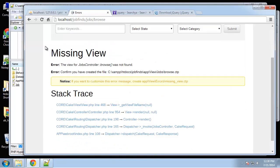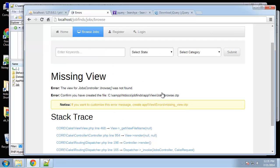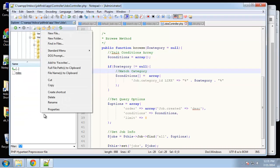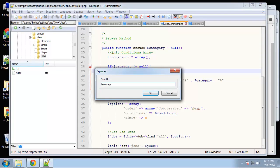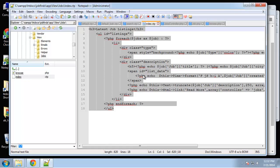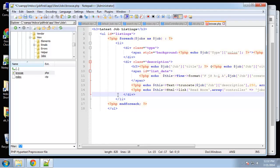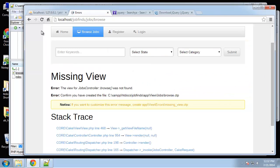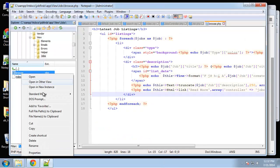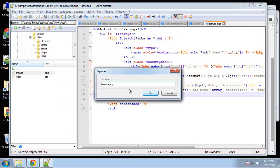I also want the categories listed as a sidebar, like we had in the HTML template, so we do need a separate browse view. I'm going to go to views/jobs and create a new file called browse.php. As a starting point I'll copy the index since it'll be very similar. This should work now — but there's a missing view error because I named it .php and it needs to be .ctp. After renaming, the browse page loads.